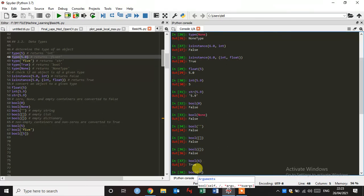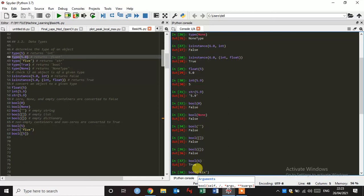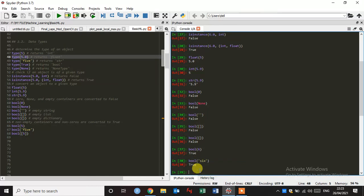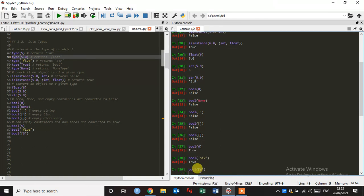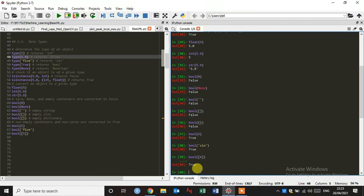And just type here six. Okay, it's true because this is non-empty. If I give here 6 and enter, okay, it gives true.